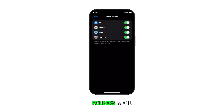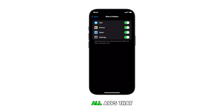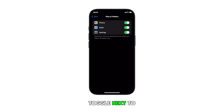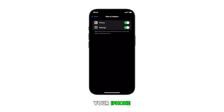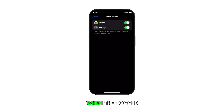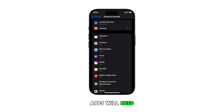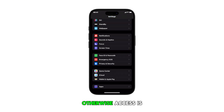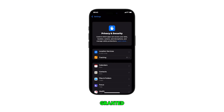Once you're in the Files and Folders menu, you can view all apps that have requested file access. Simply tap the toggle next to an app to allow or revoke access to your iPhone files and folders. When the toggle is off, apps will need to request permission again to access files from your device. Otherwise, access is granted.